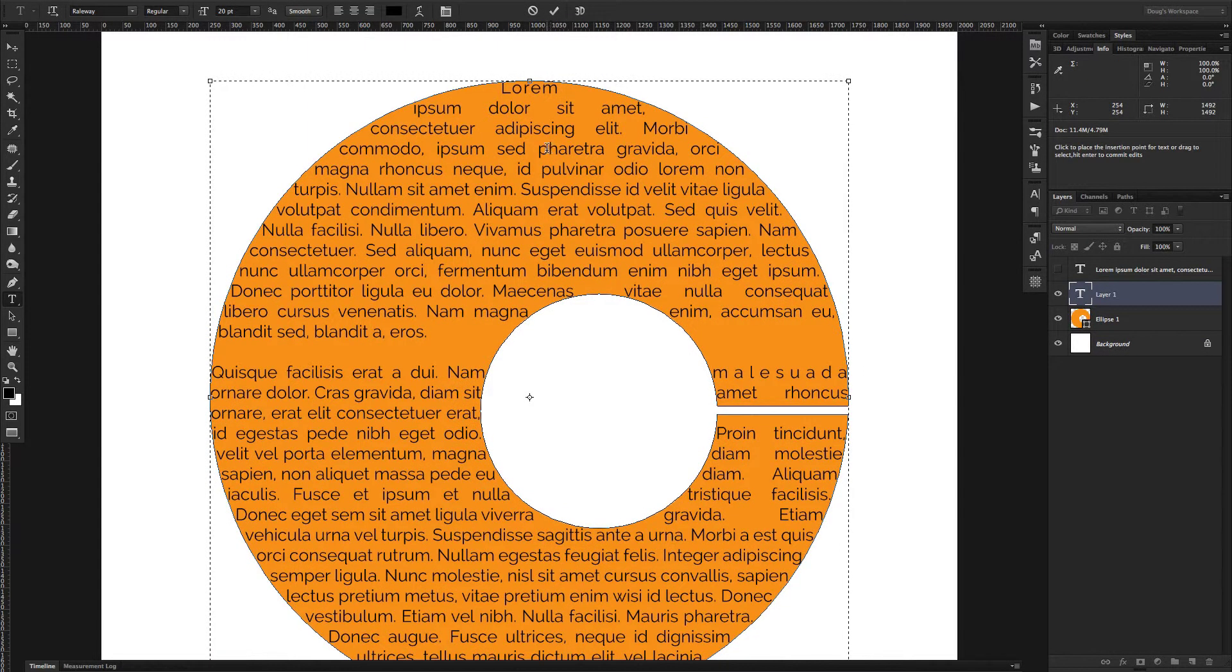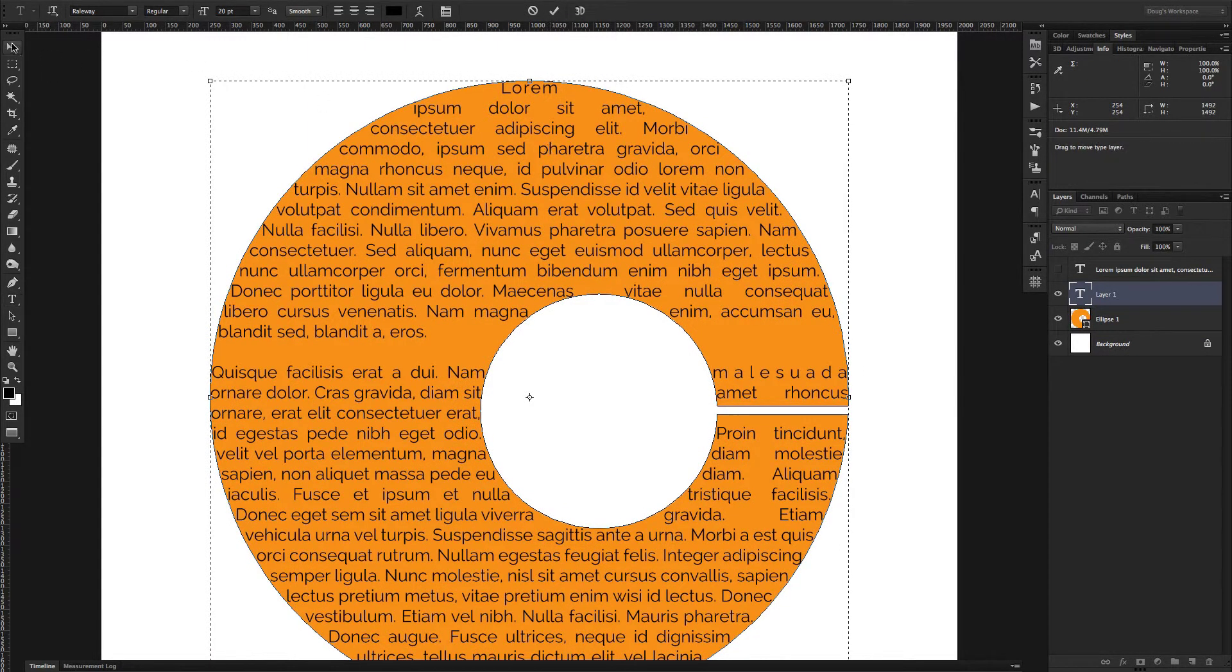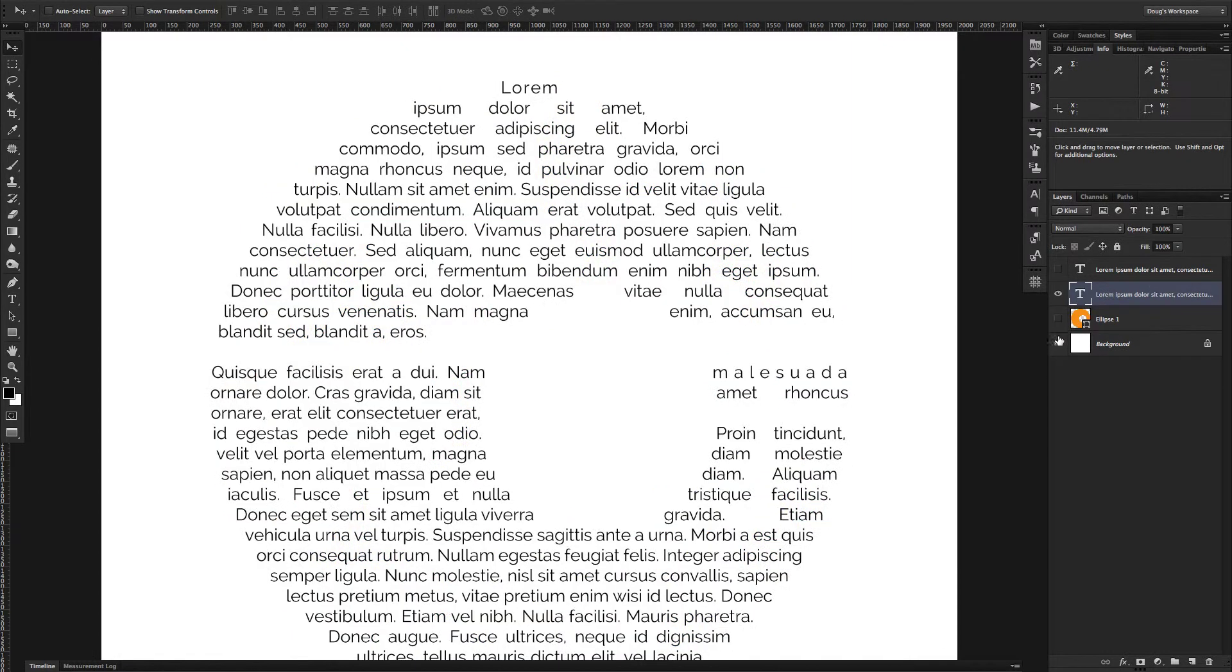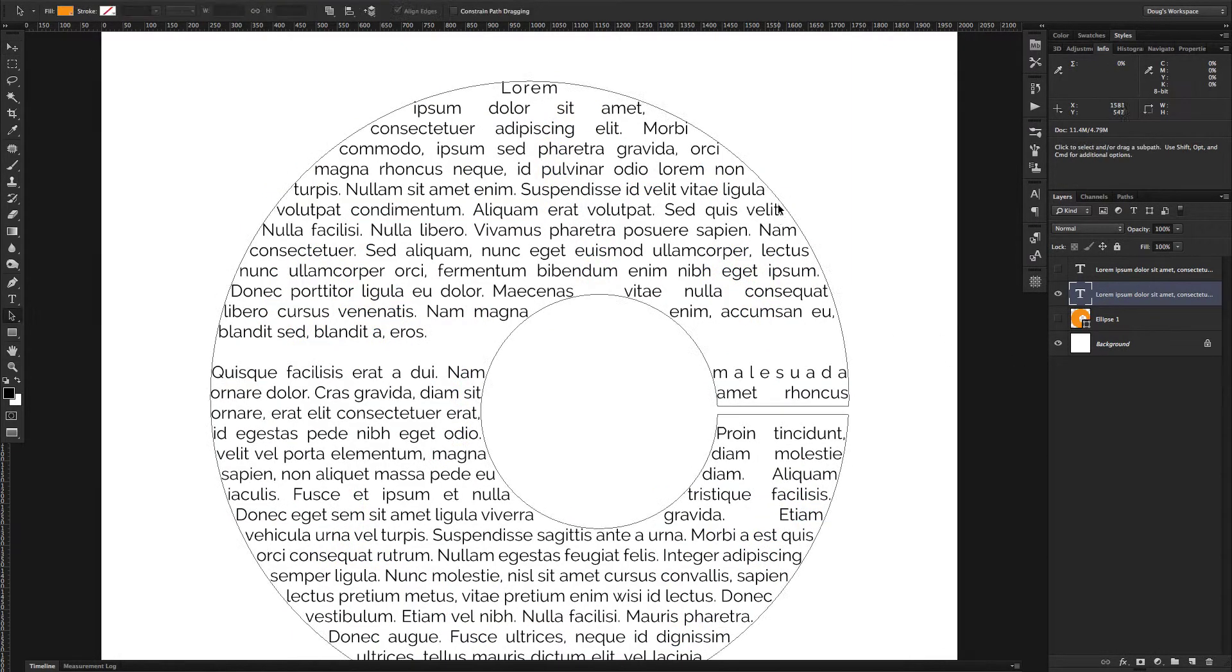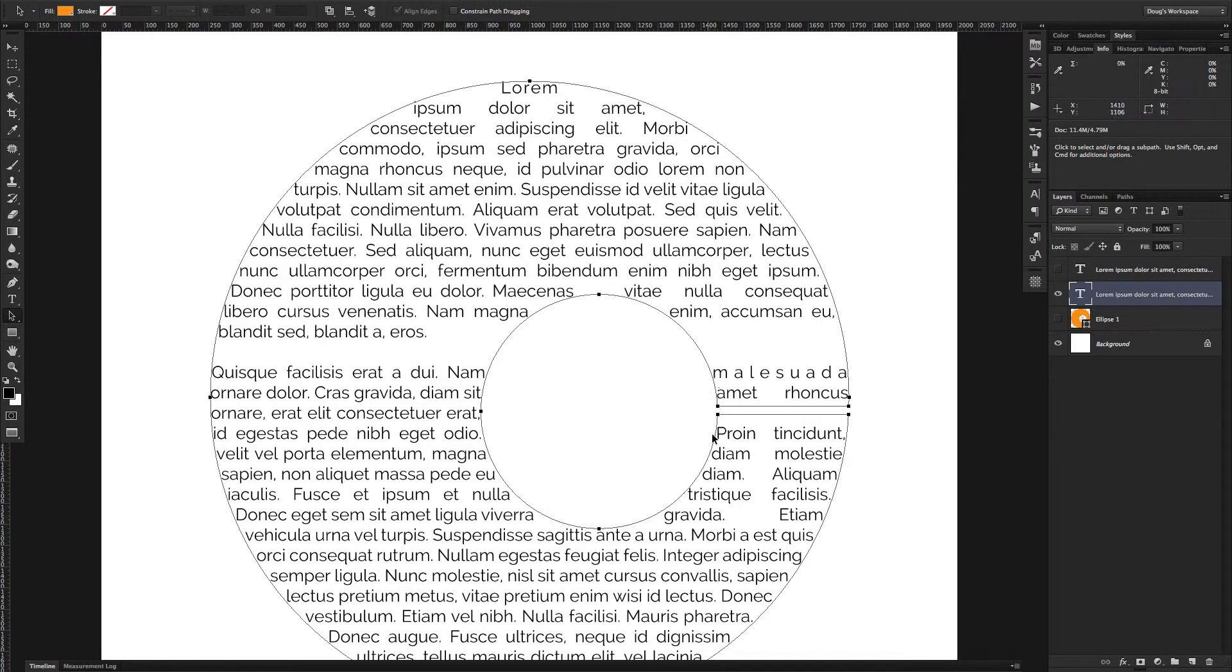And now you can see, if we turn off the shape layer and again click the A key or click your direct selection tool, now you can see that the text is indeed wrapping around this shape that we created.